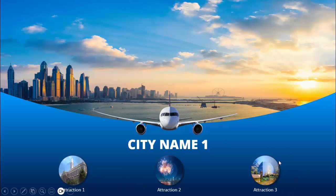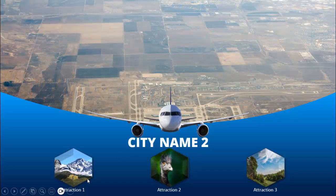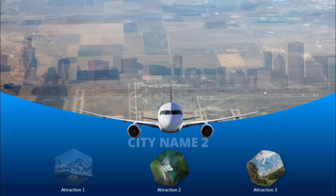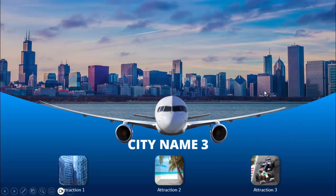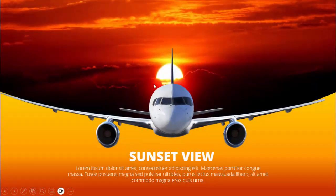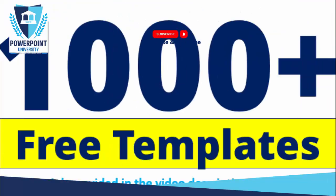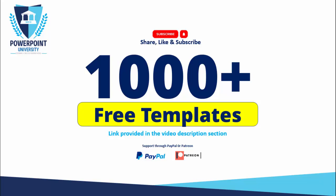You can add the city name, attraction 1, attraction 2, attraction 3, or any other text depending on the requirement. When I click, the plane got bigger and you can add a city name 2 with different information. Then comes city name 3 with a sunset view — you can increase or decrease the background images as needed. Please share, like and subscribe my channel, the only YouTube channel for PowerPoint where you can get 1000-plus free templates absolutely free. Links are in the video description. Let's start the tutorial.